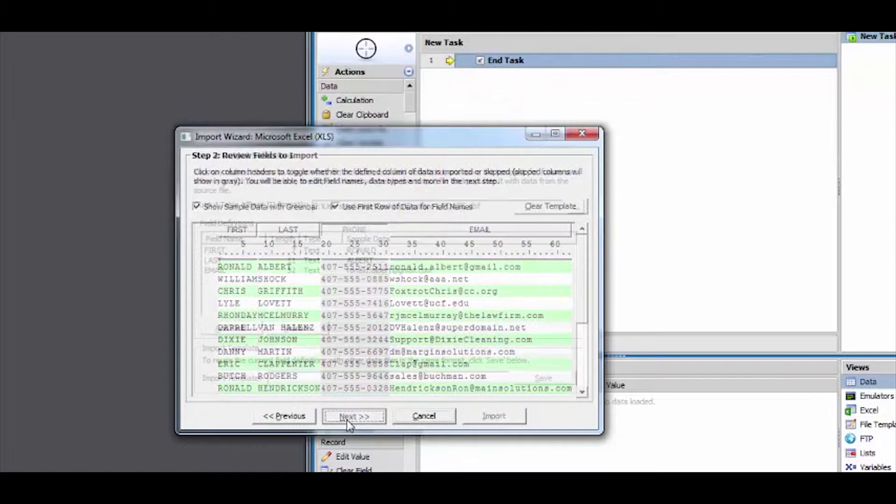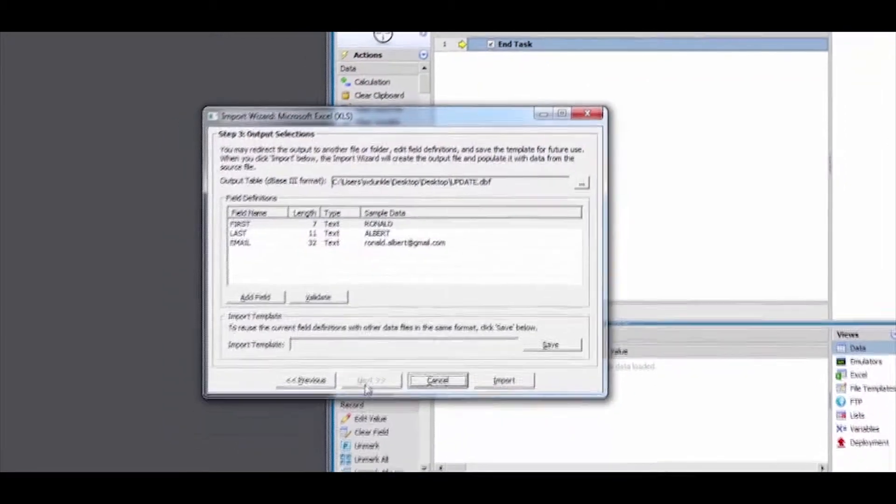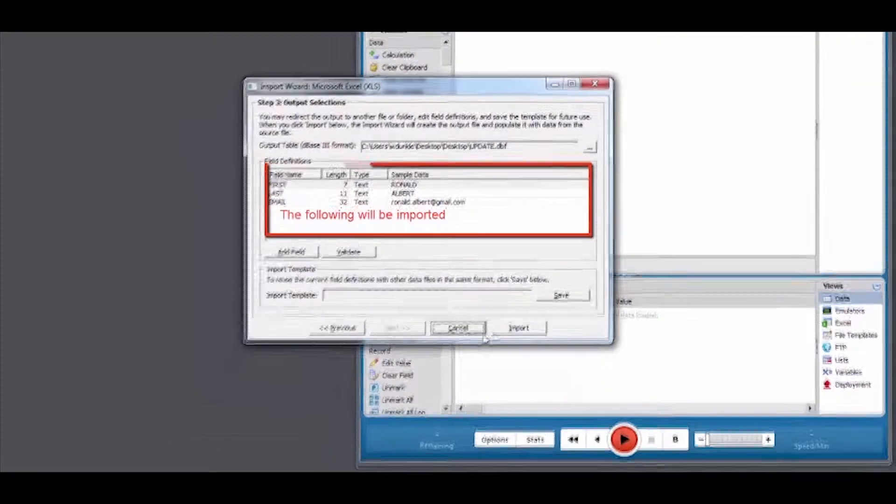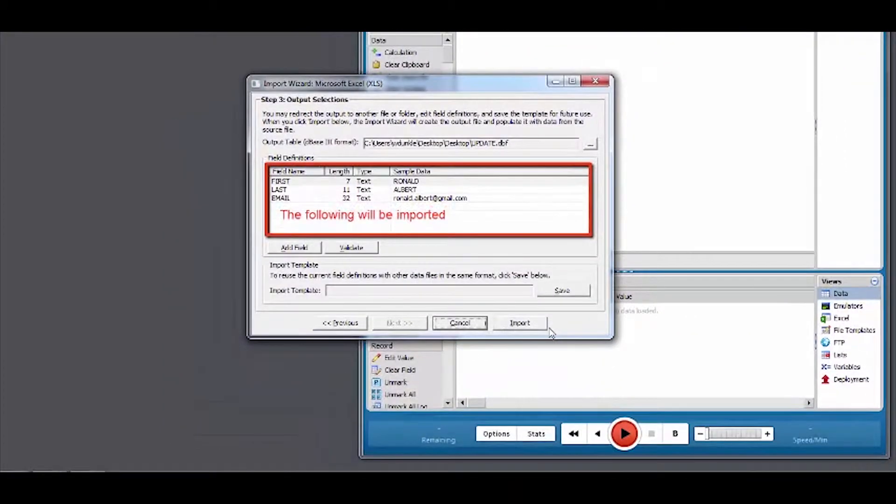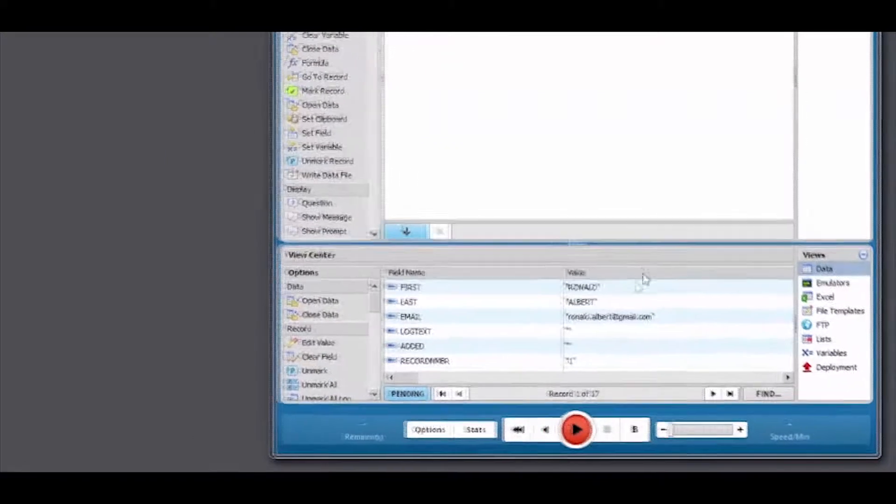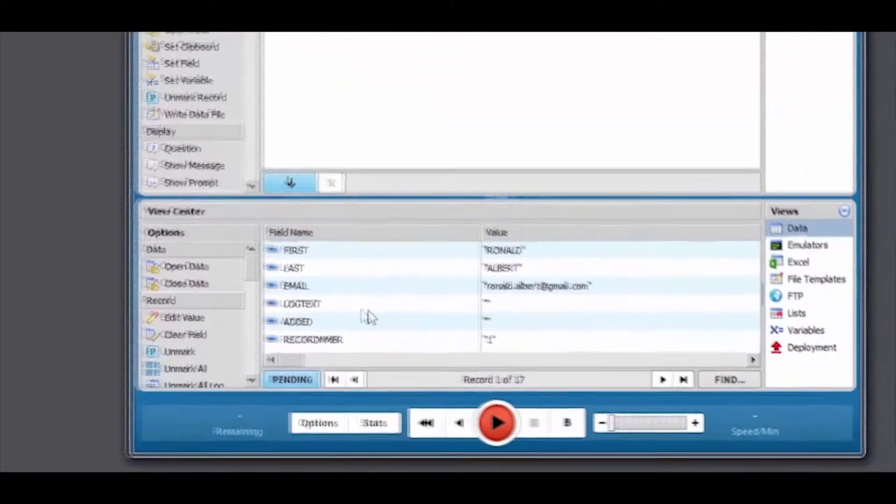On Step 3, Foxtrot will display the fields that will be imported. Clicking Import will pull this information into Foxtrot's data view.